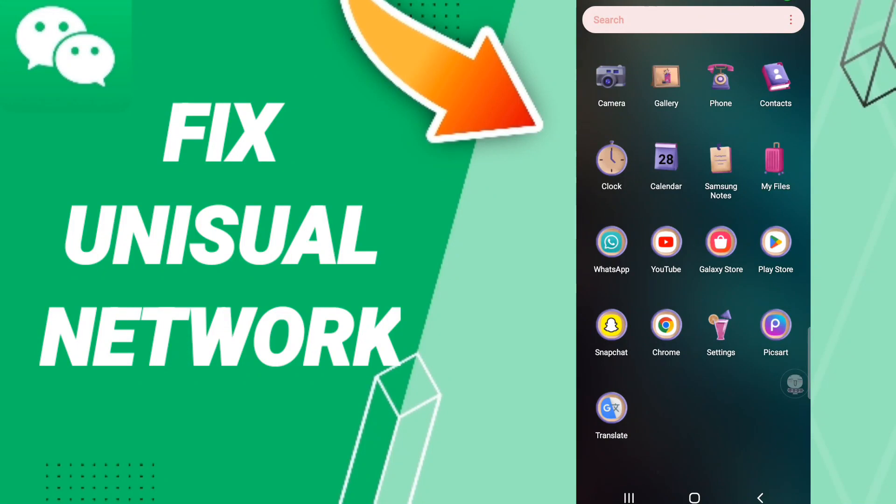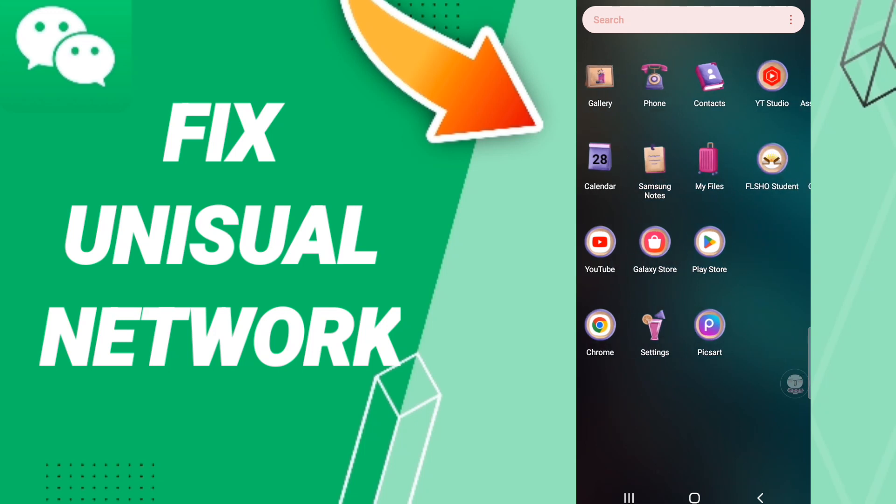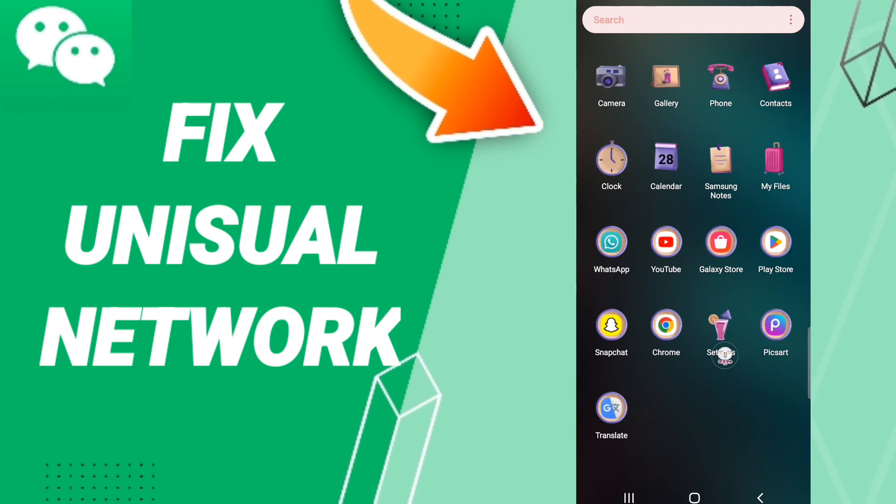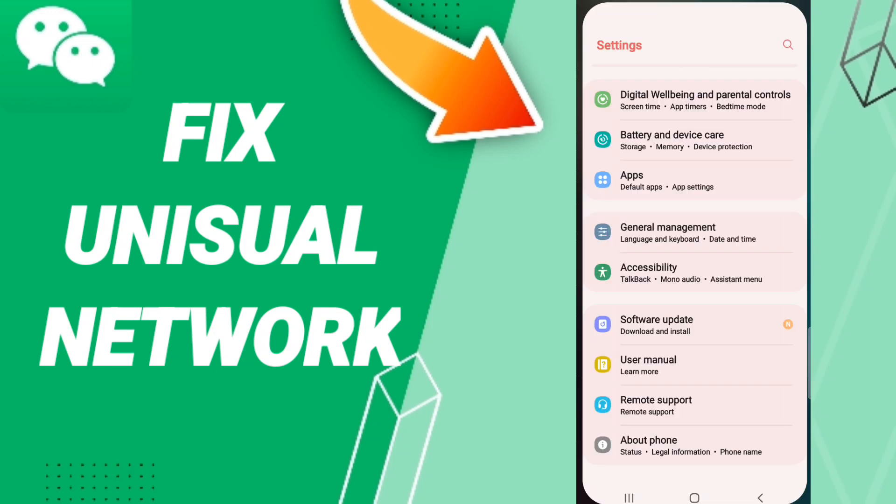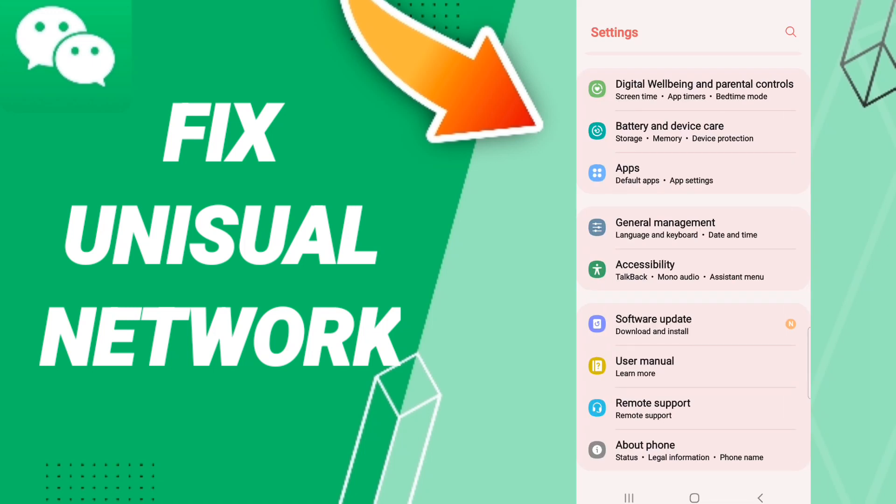Hi everyone, today we will talk about how to fix an unusual network error on WeChat. You should go to Settings, then click Apps, and then App Settings.